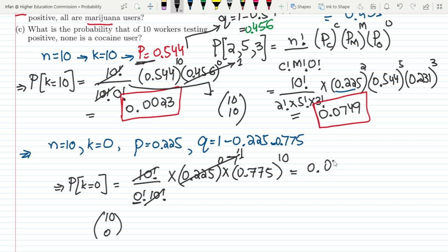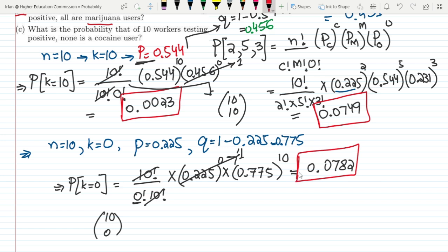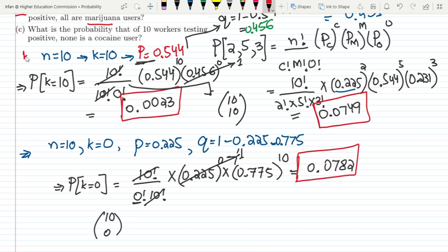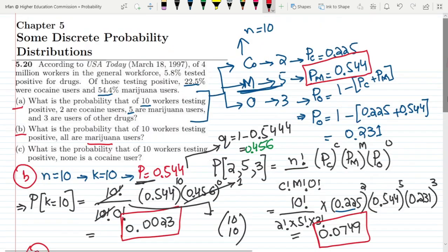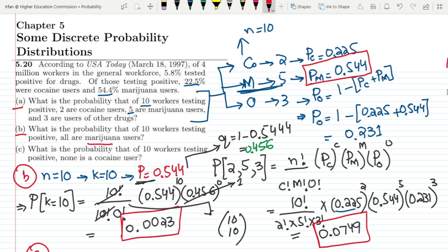The answer is 0.0782, which is the solution to Part C. That's it for today — we covered three parts using multinomial and binomial probability distributions to find different probabilities. If you have any questions, you can ask in the comment box. See you soon!